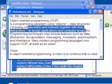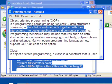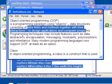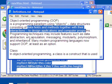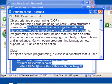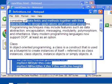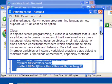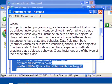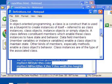Now programming techniques may include features such as data abstraction, which we'll talk about, encapsulation, messaging, modularity, polymorphism, and inheritance. Many modern programming languages now support OOP, at least as an option. So we're going to define what some of these terms mean, and the reason why you need to know these is because this terminology is used to help explain techniques in object-oriented programming.